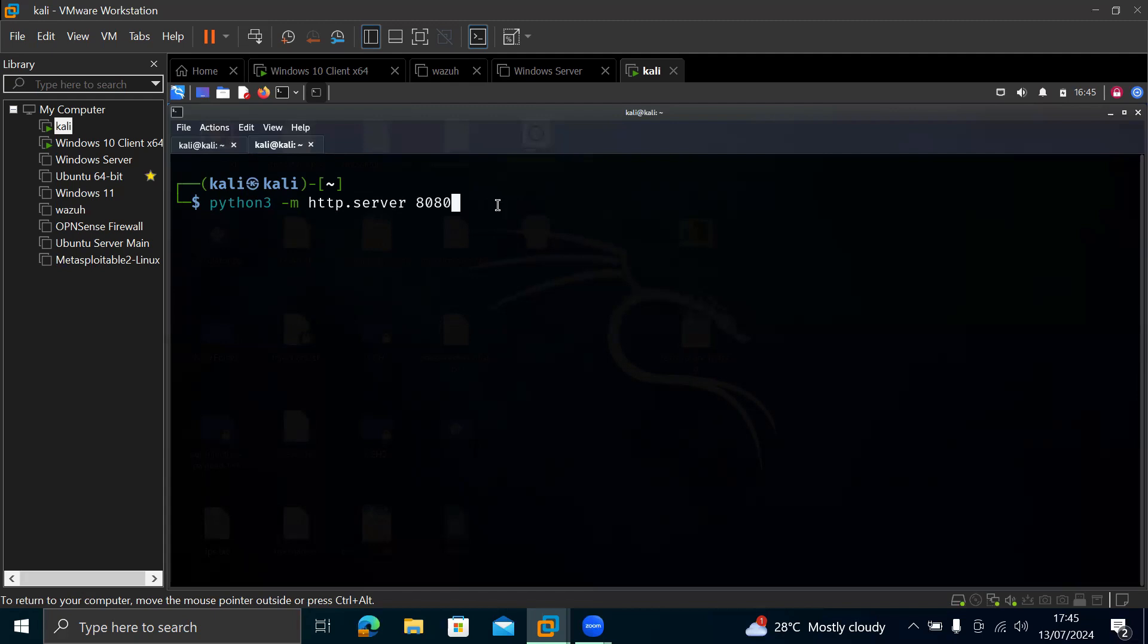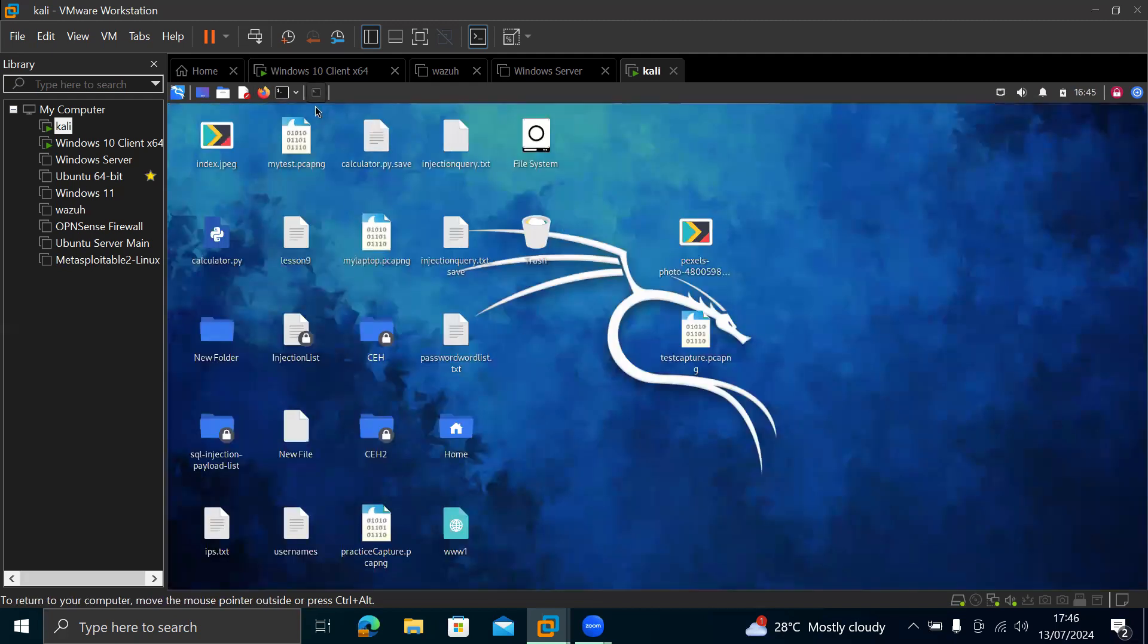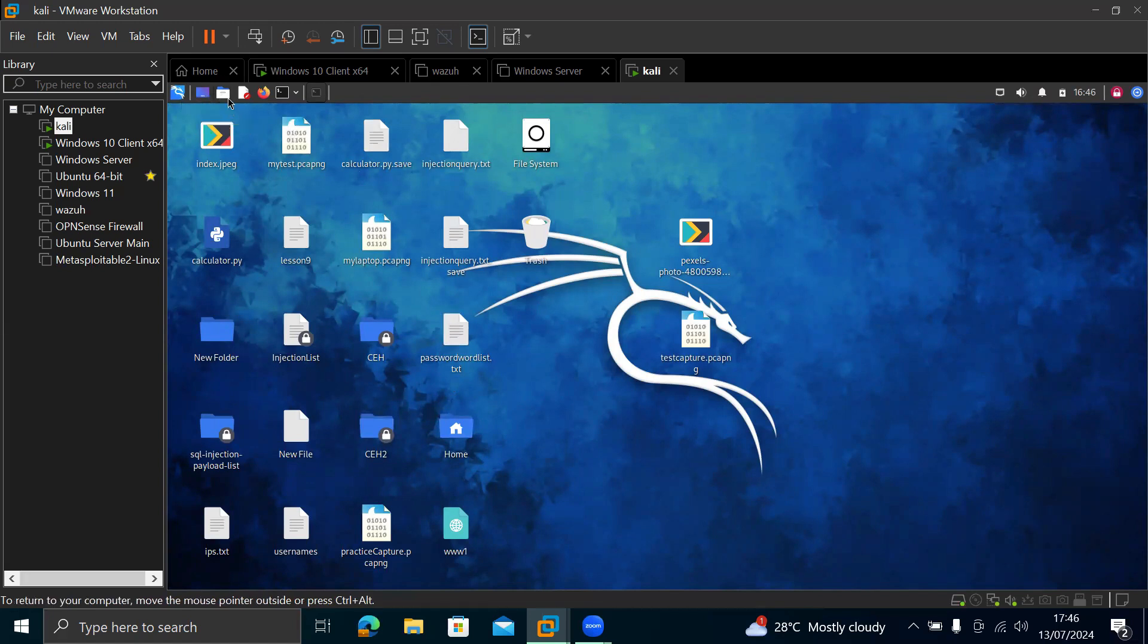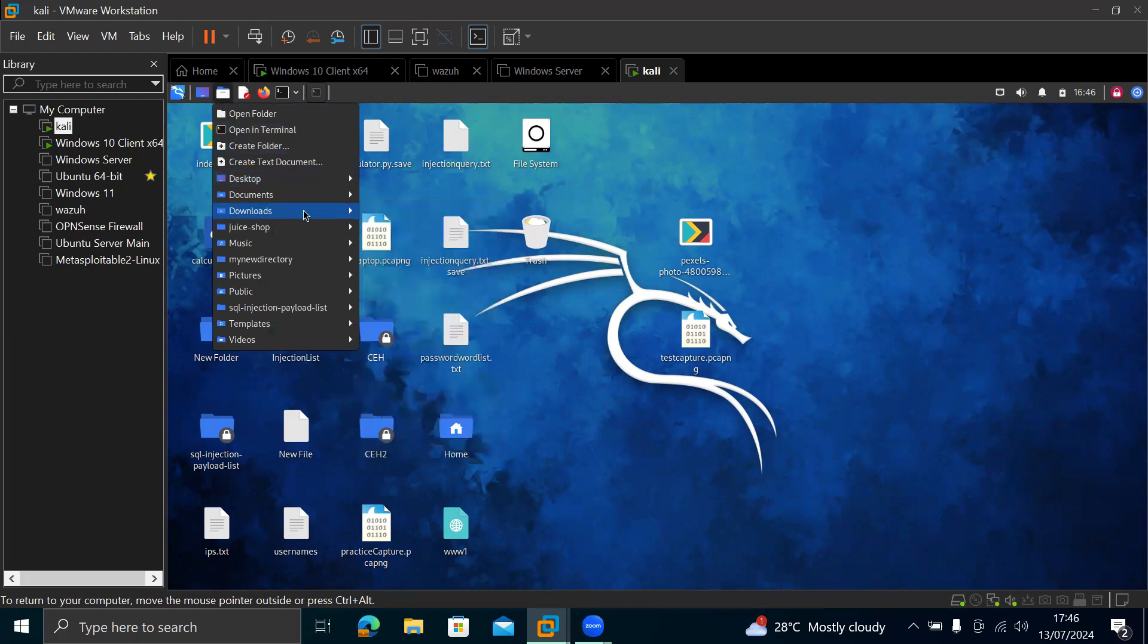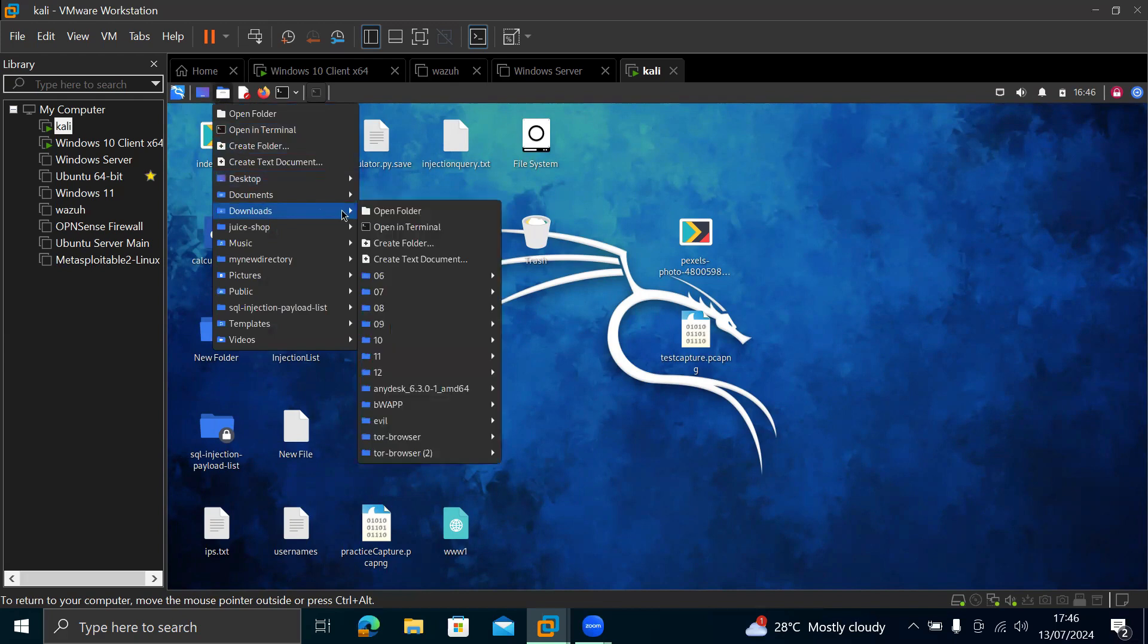So once you're done, you can hit enter. But before that, remember, we need to transfer a file from our Kali to our Windows. So we need to know where is that file we want to send in our Kali? Where is it located? You know, mostly, most times if you download a file from your Firefox, it's going to be in your downloads folder. So let me just click on this.